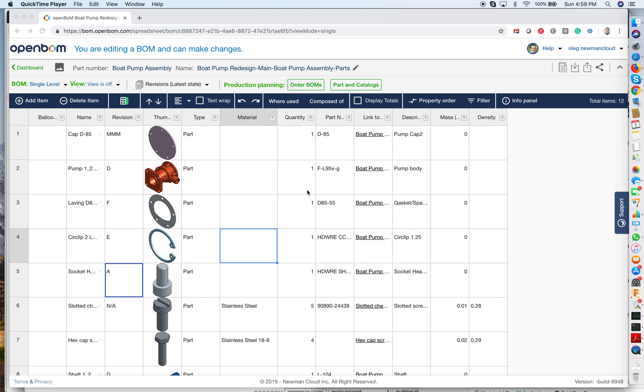Hello, this is Oleg with OpenBOM. Today I'm going to show you how OpenBOM allows you to collaborate in real time with anybody located in any place in the world.